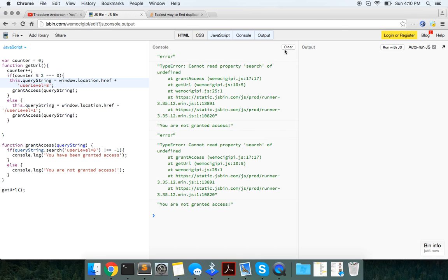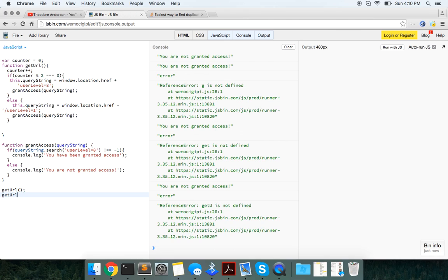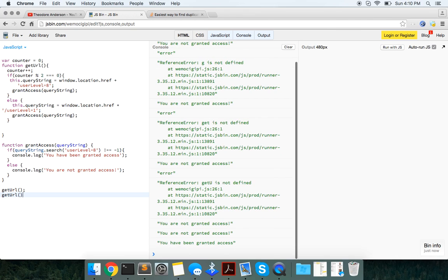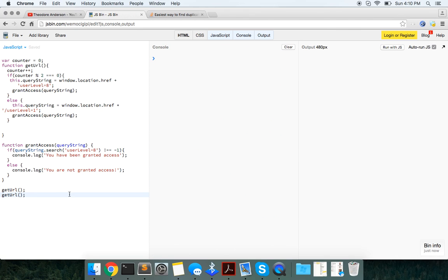So the first time we run it, getURL not granted access. But if we run it again, it'll say you have been granted access.